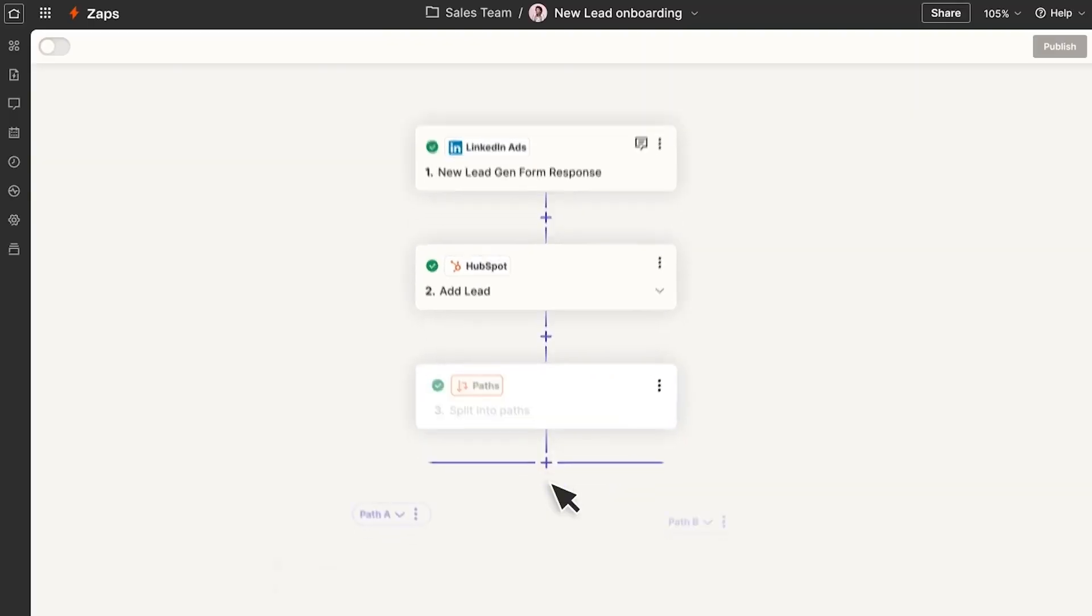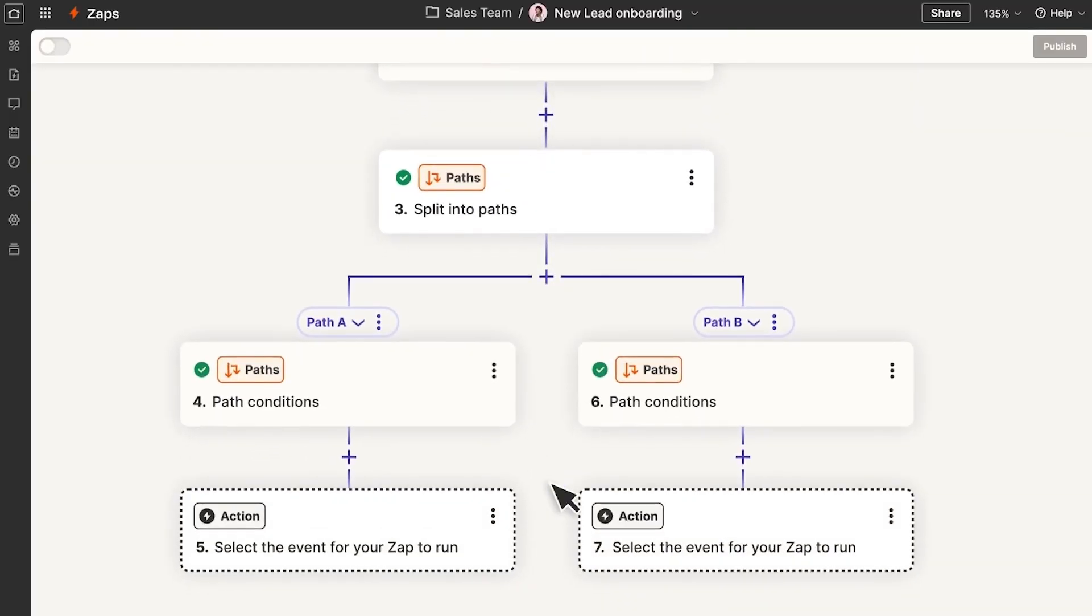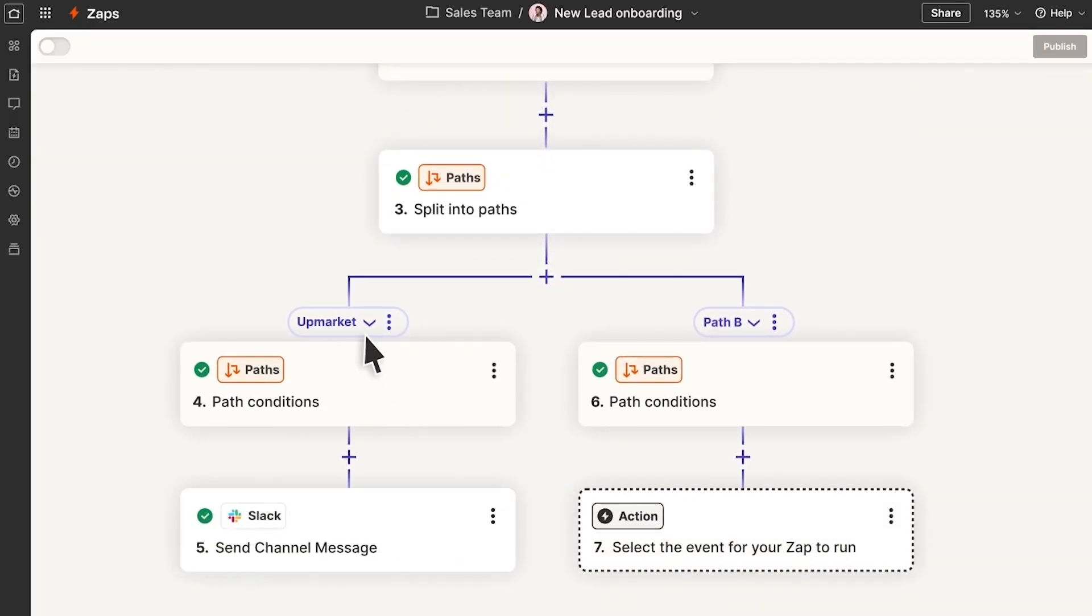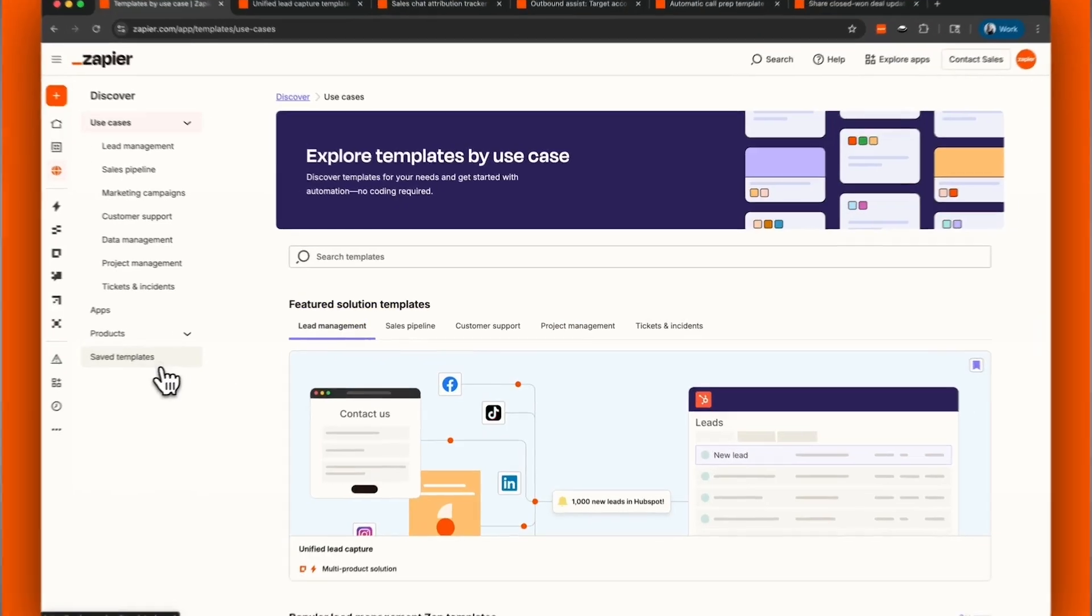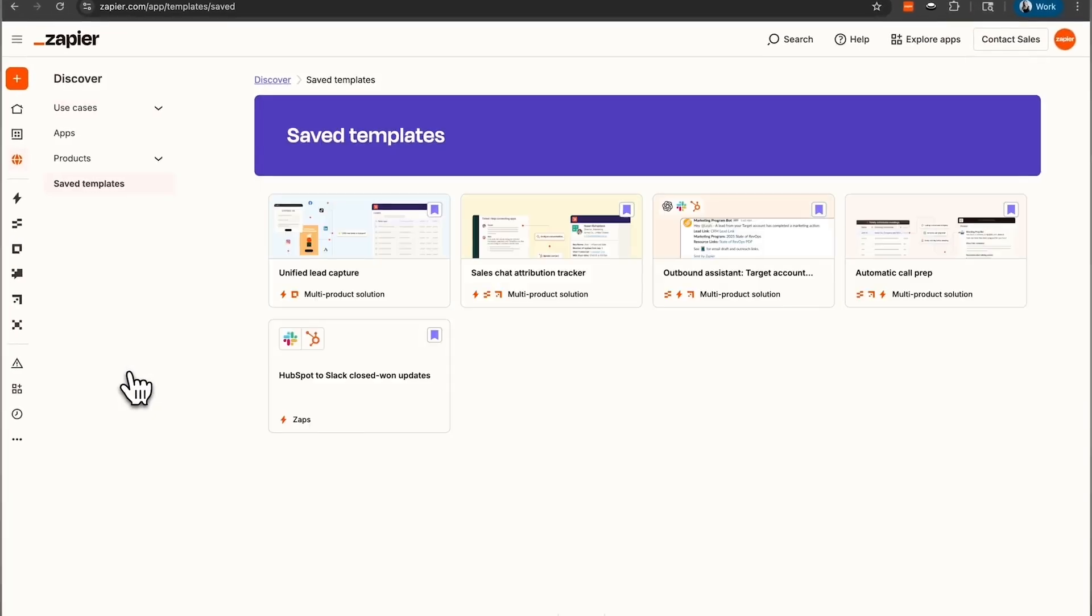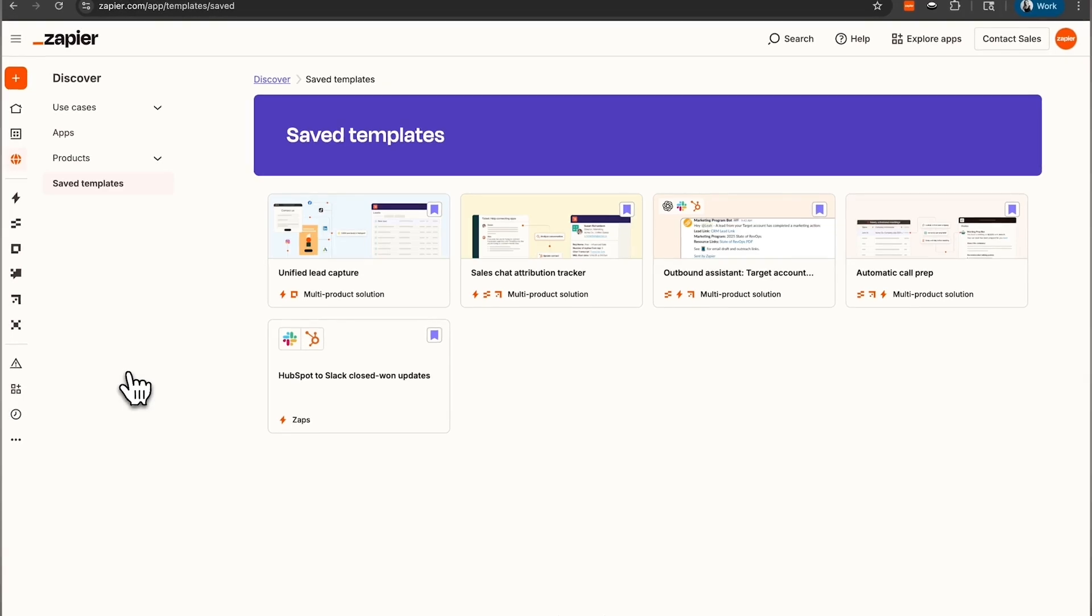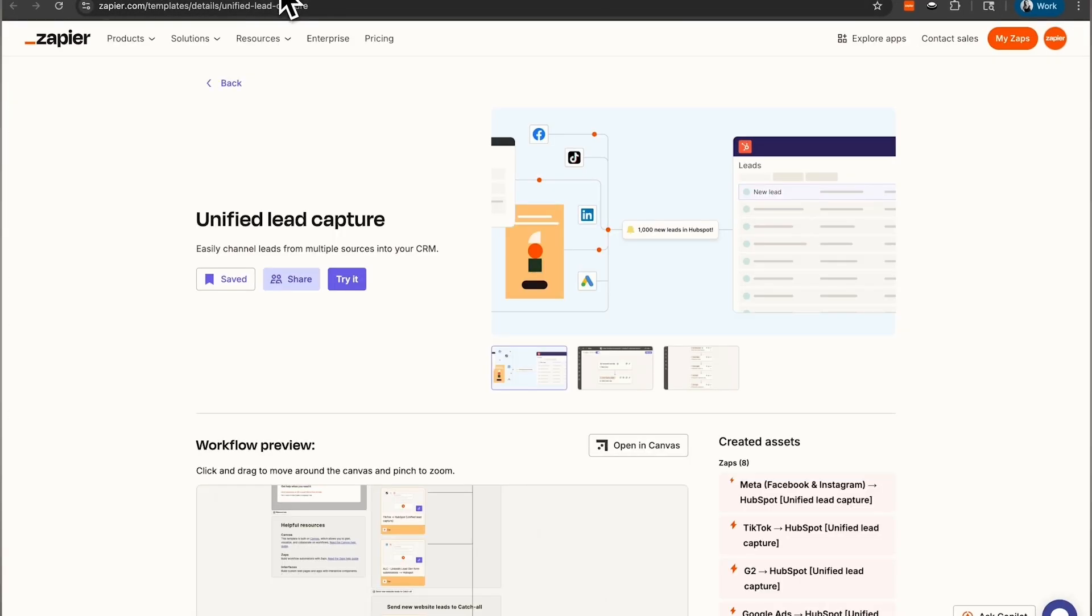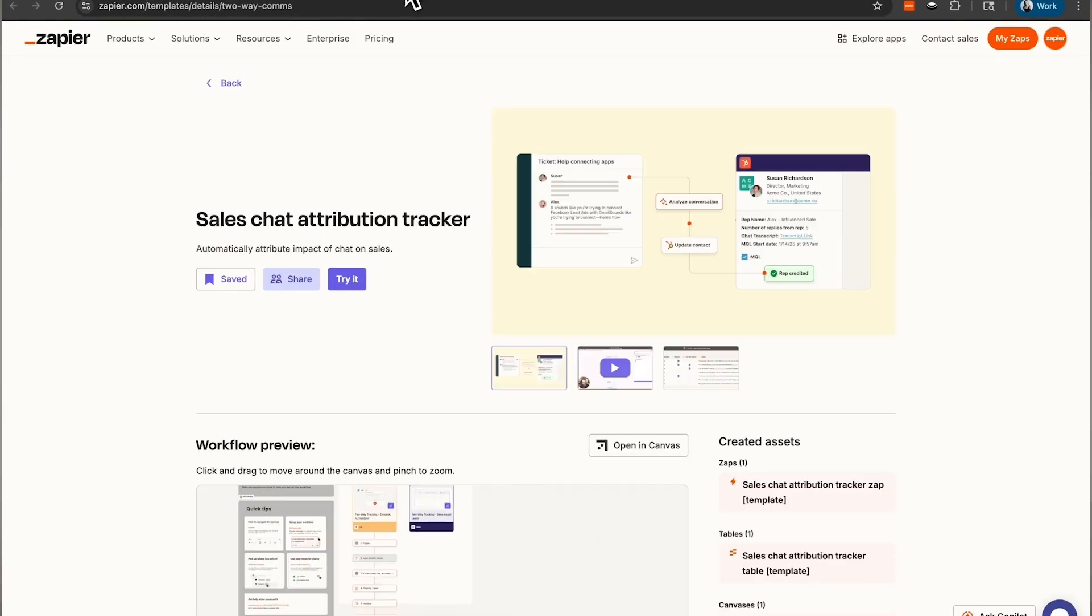Welcome to Zapier. Whether you're new or an expert in automation, you've come to the right place. Throughout this email series, we will help you learn Zapier in 14 days and take advantage of how our AI orchestration platform makes life easier for RevOps professionals.